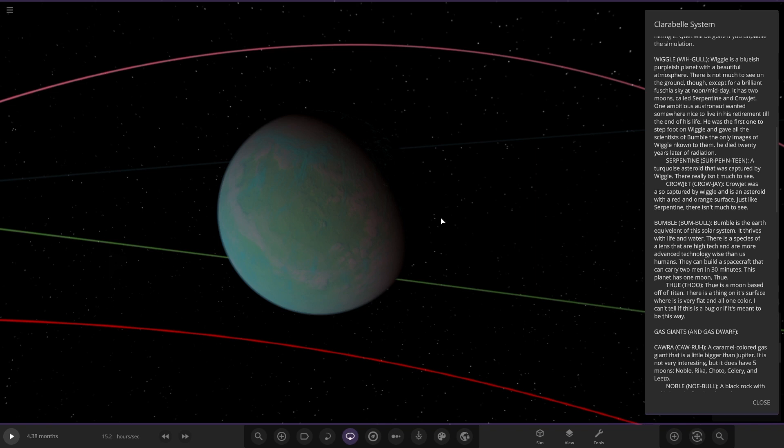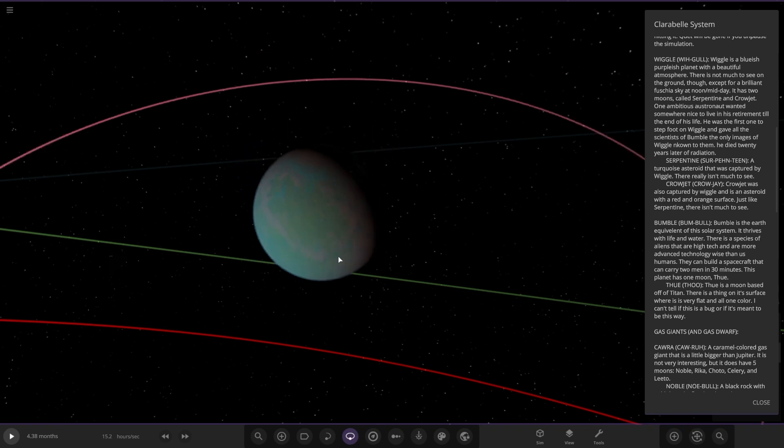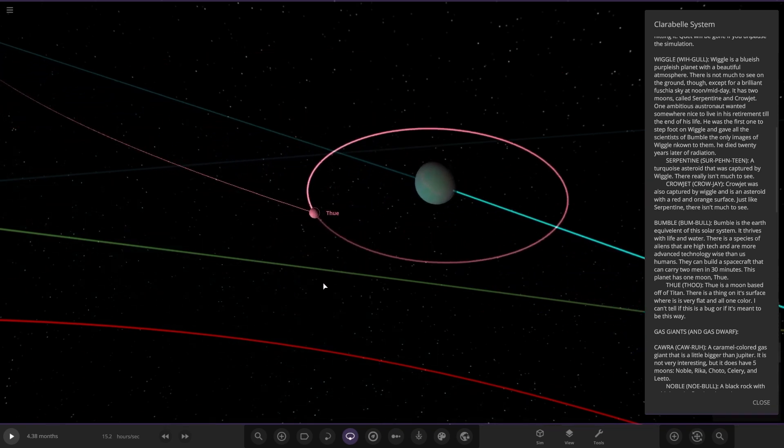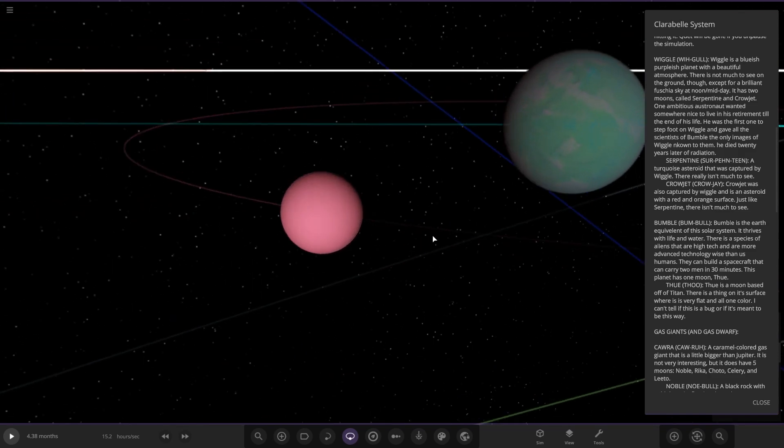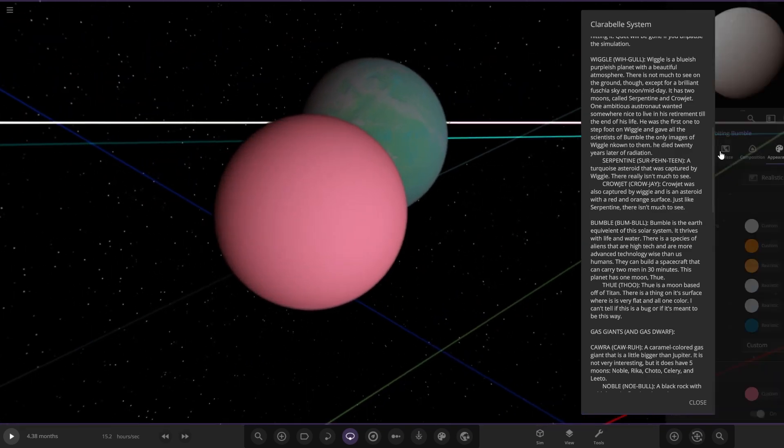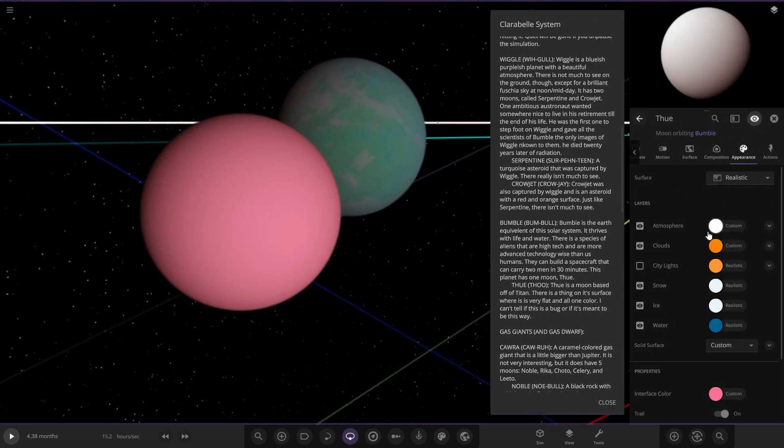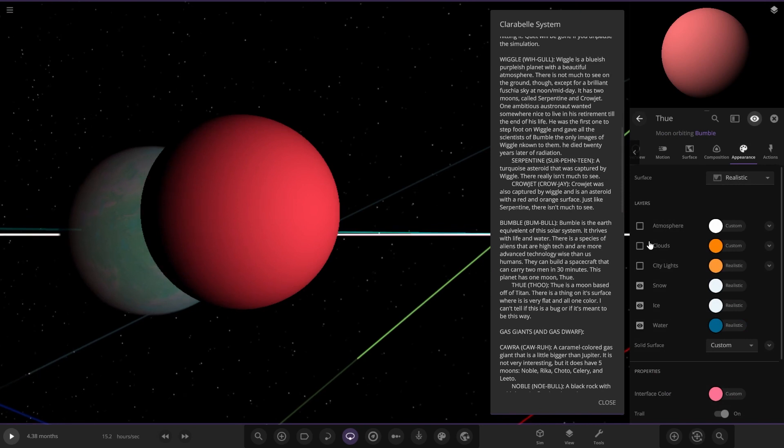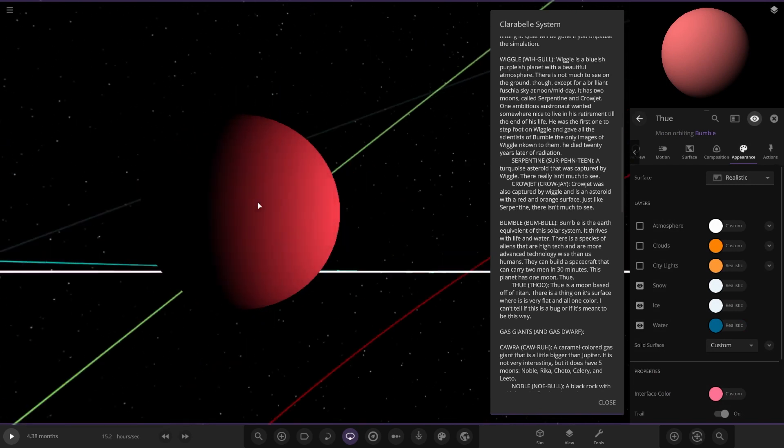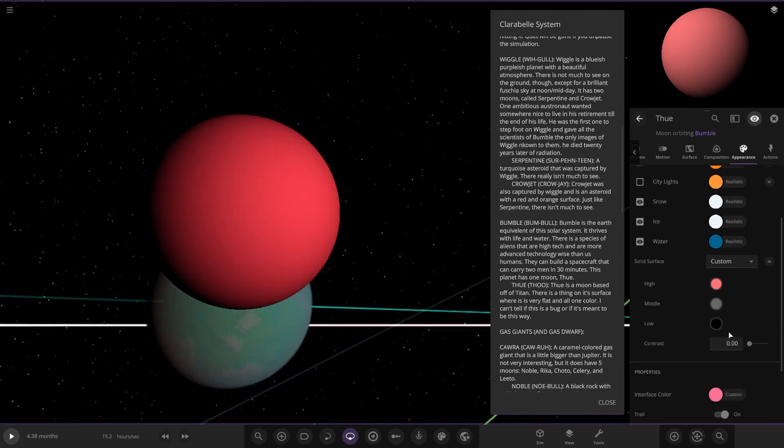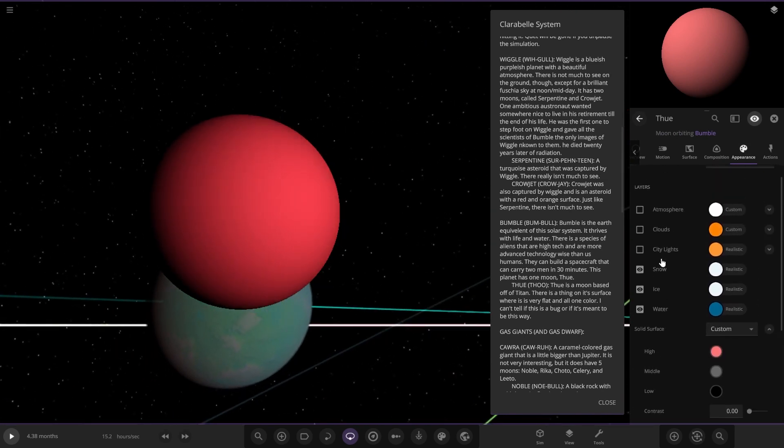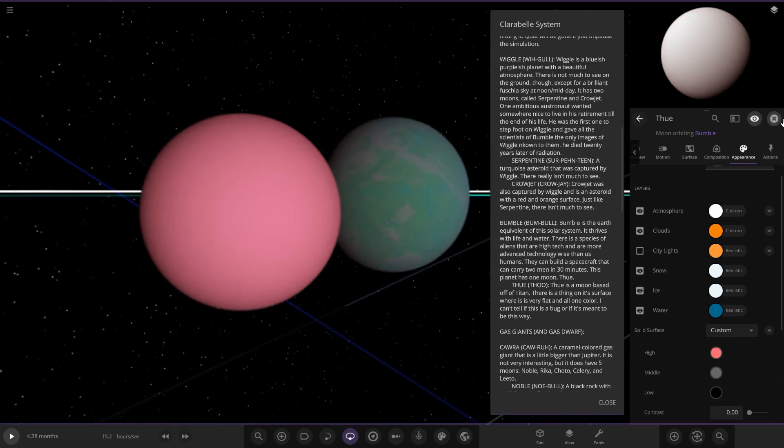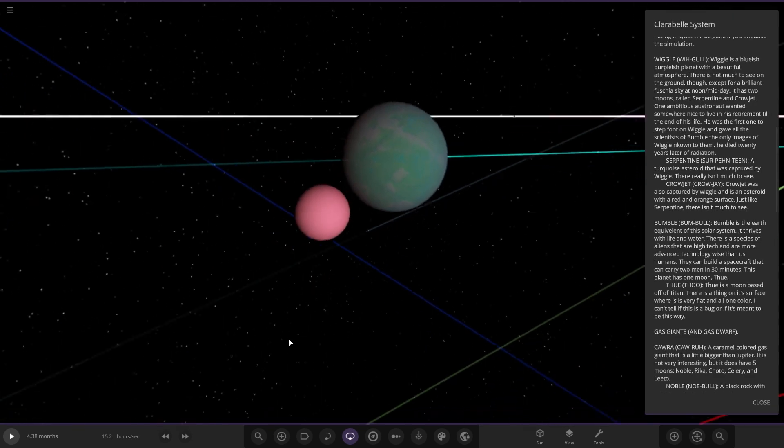The moon is based off of Titan. There's a thing on its surface that is very flat and all one color. I can't tell if this is a bug or if it's meant to be this way. Let's have a look. Yeah, I'm not sure what that's all about. There's definitely maybe a bug or something going on there.